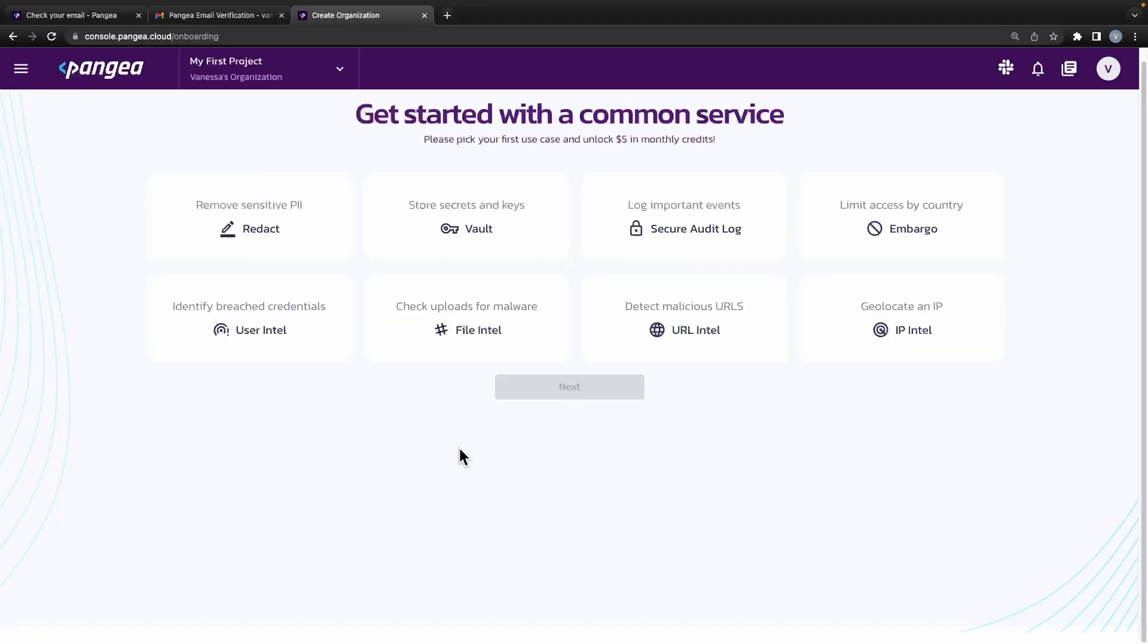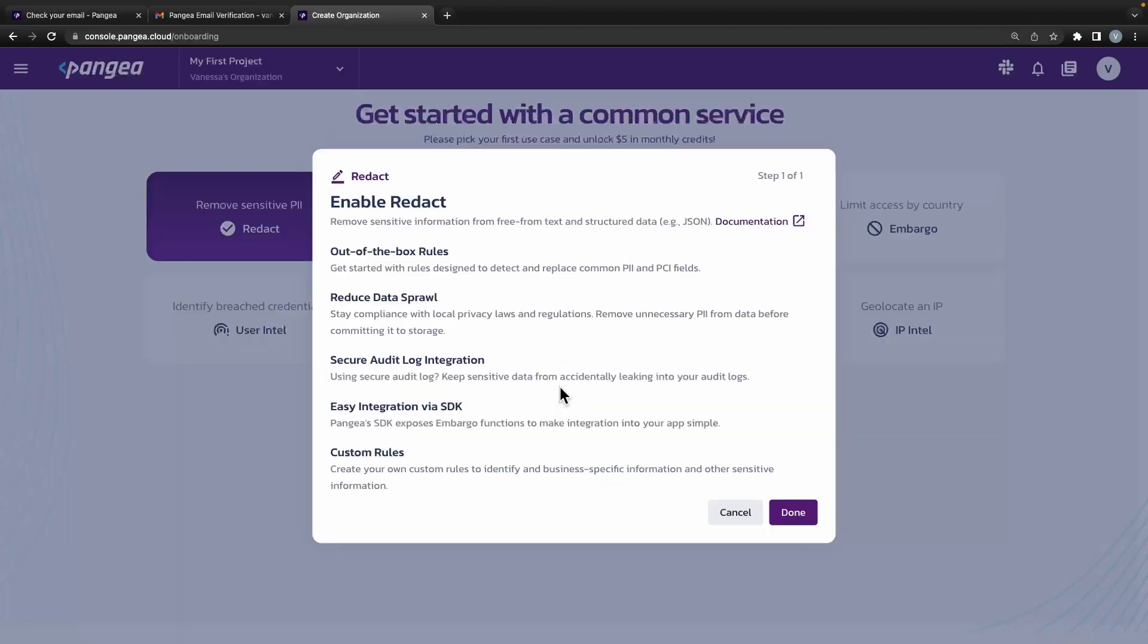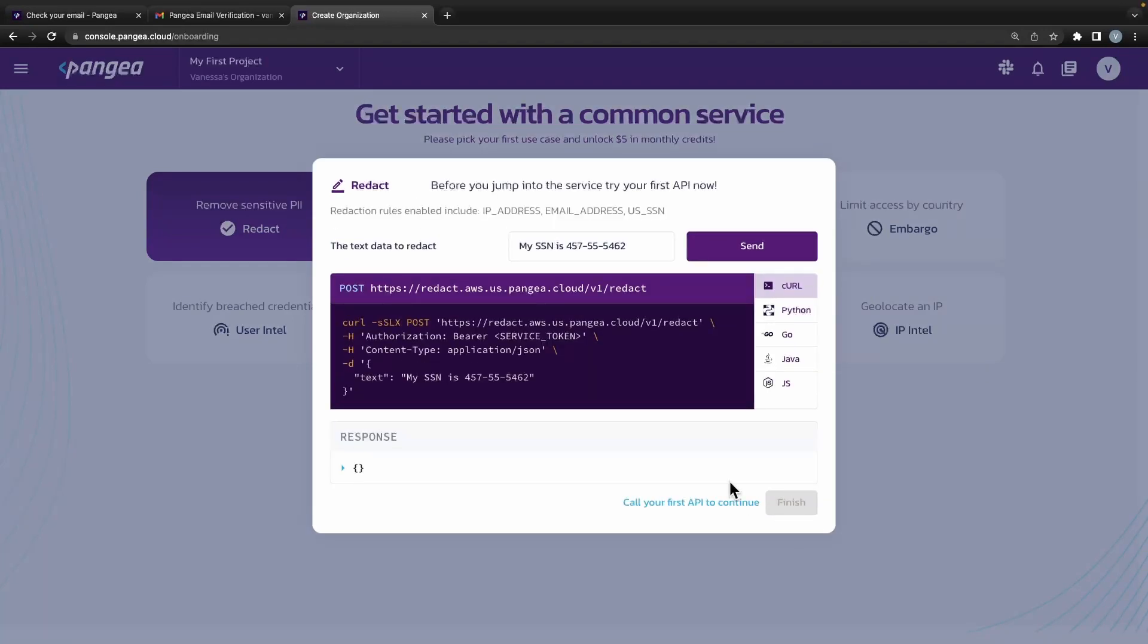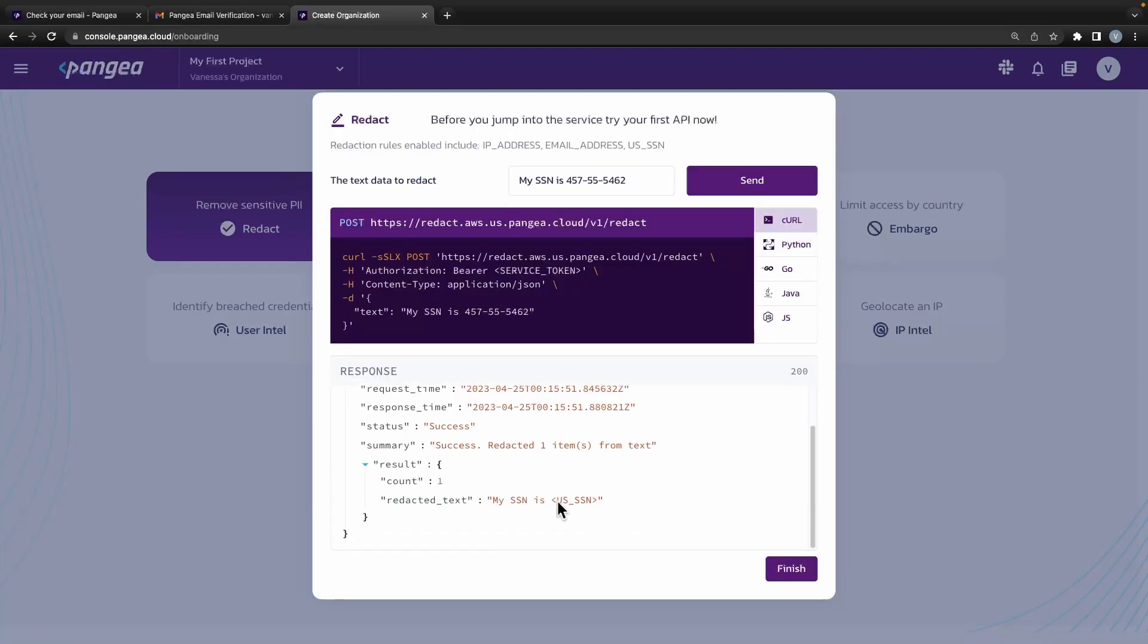We now come into a page prompting us to get started with a common service. Select one that is of interest. A modal will appear describing the functionality. Click done when you are ready and you will be able to try out the service yourself.